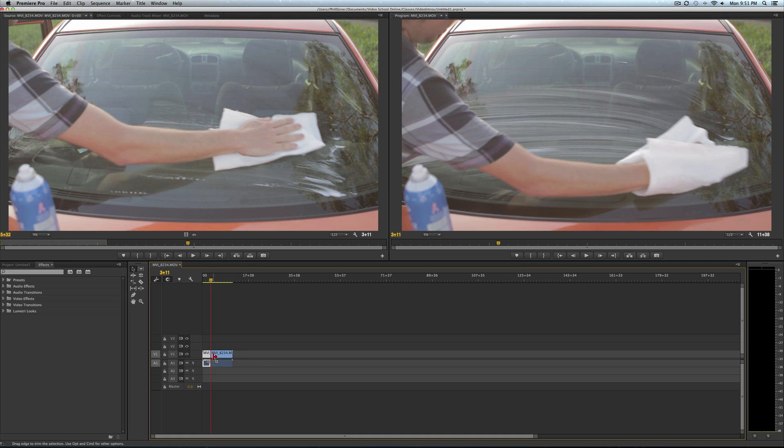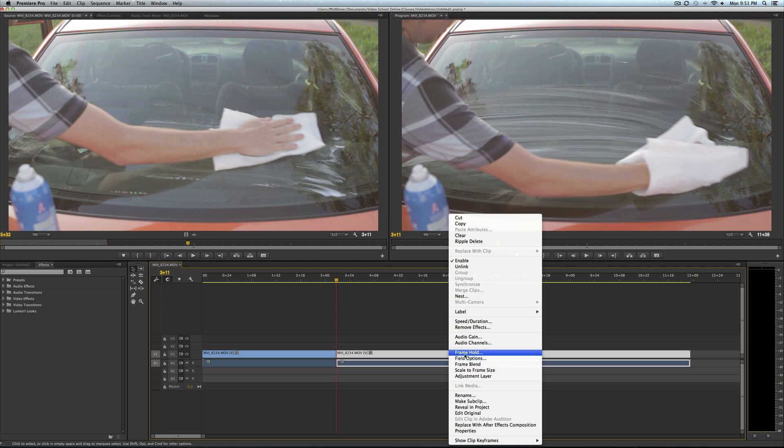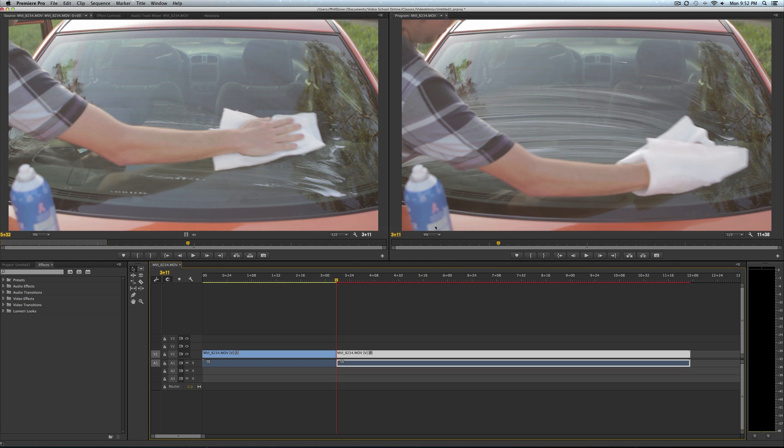Go to your second clip, right click it, click frame hold. Make sure you have the hold on checked, and then in point, you want in point right there.